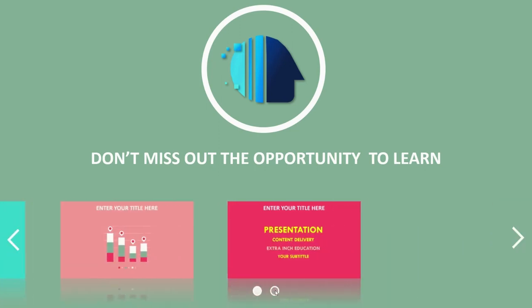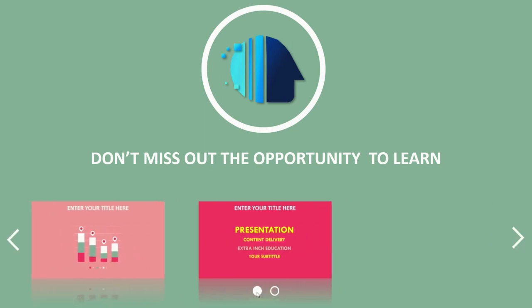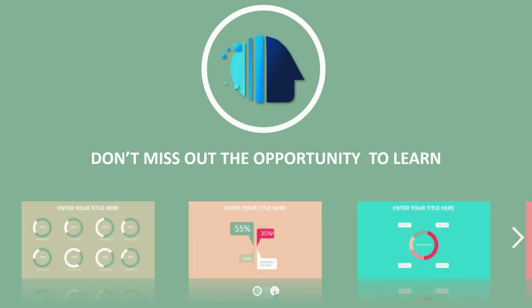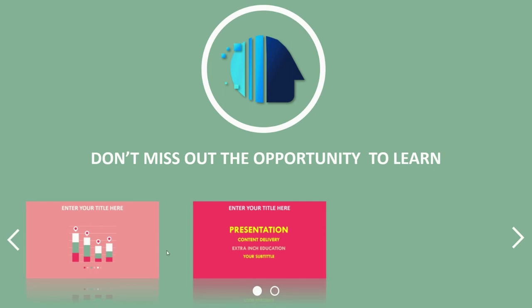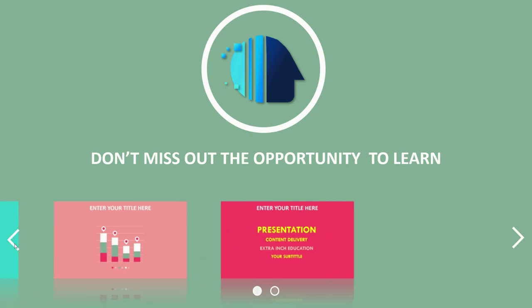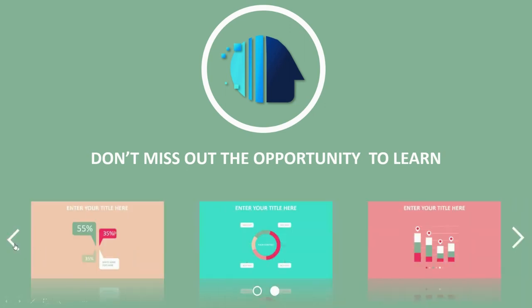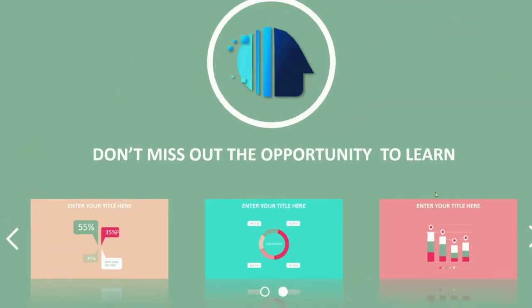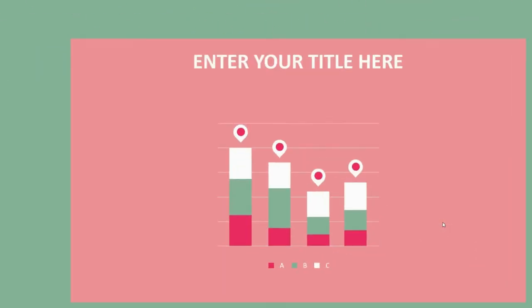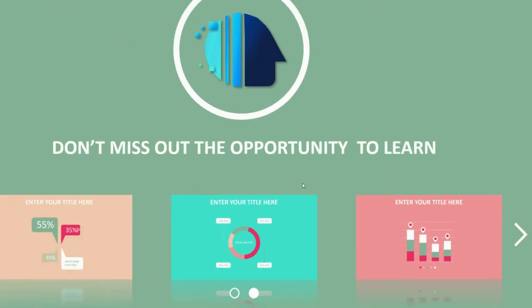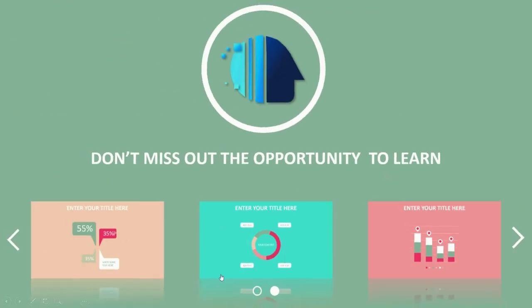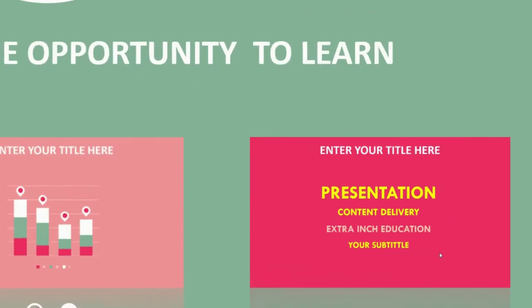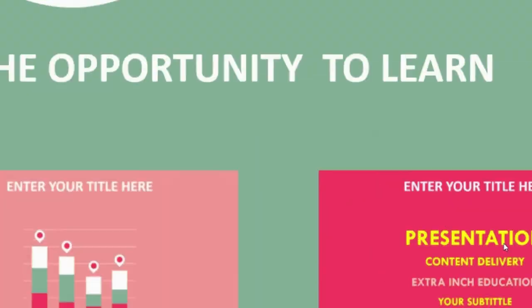Hello everyone and welcome to today's video. Today we will combine both morph transition and slide zoom to create this awesome scrolling slide zoom navigation. We can scroll through the slide zooms to any of them and come back. So let me show you how.